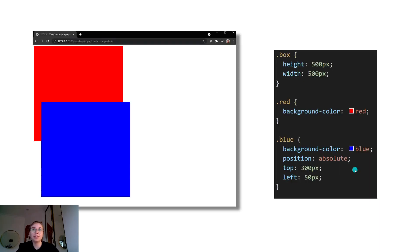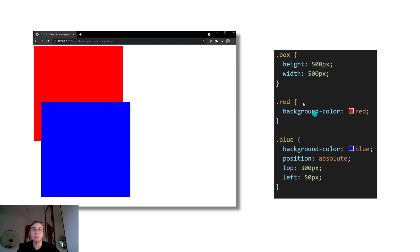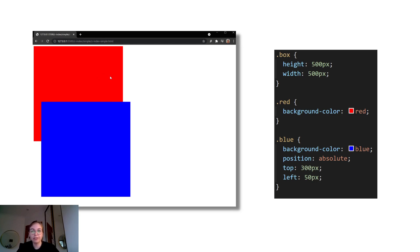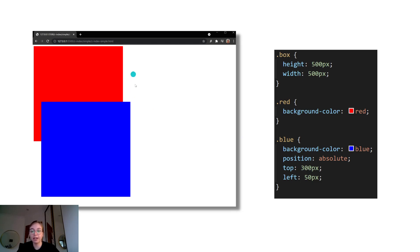So to demo what this actually means, we have the same red box from before, and it doesn't have any position attribute, so we know that its position is static, the default value. And then we have this blue box here, which has position absolute, and you can see it's positioned 300 pixels from the top and 50 pixels from the left. And what we can see is that it's actually appearing on top of the static red element. And the reason for that is because we set position absolute, the blue box's z-index value defaults to zero, which is actually above the static layer that the red box is being rendered on.